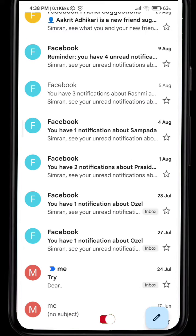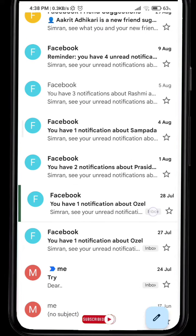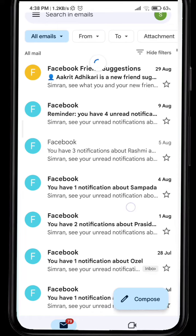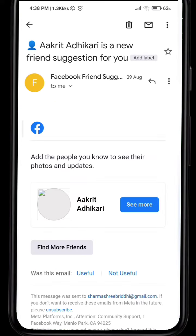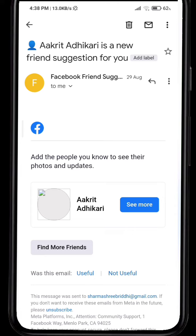Now all your mails will be listed here, and you can see some of these have the label 'inbox' and some don't. The ones at the top that don't have the inbox label — those are the ones that were just archived.